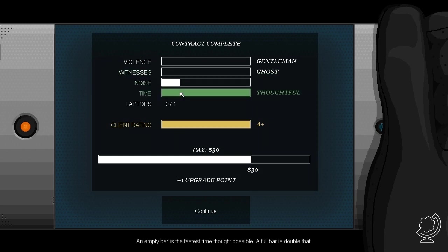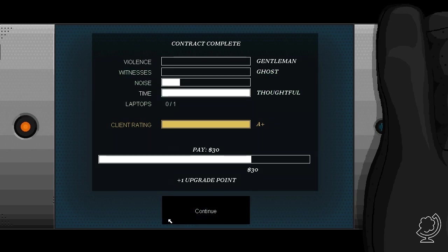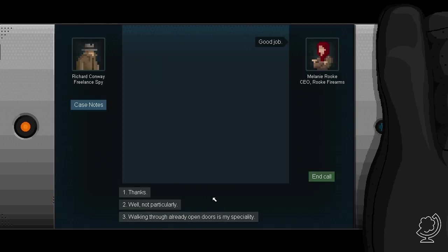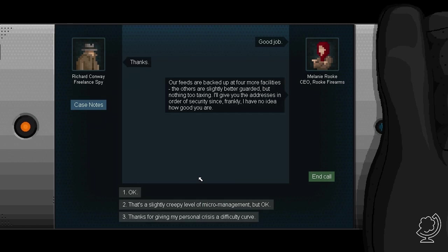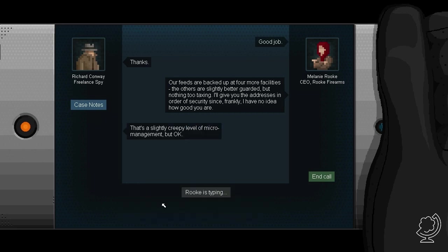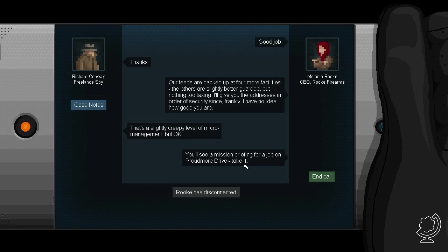Violence, witnesses, noise, time. Good job. Thanks. Our feeds are backed up at four more facilities. The others are slightly better guarded, but nothing too taxing. I'll give you the addresses in order of security, since frankly I have no idea how good you are. That's a slightly creepy level of micromanagement, but ok.